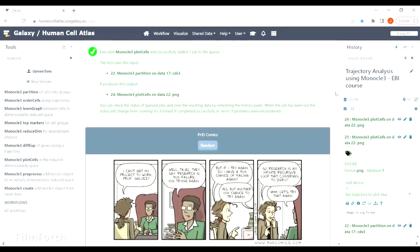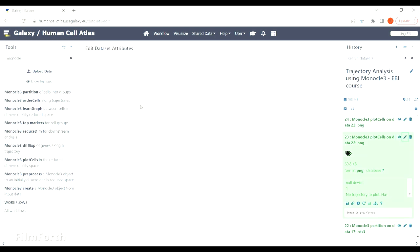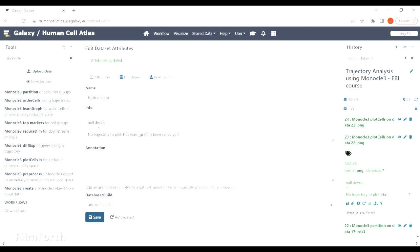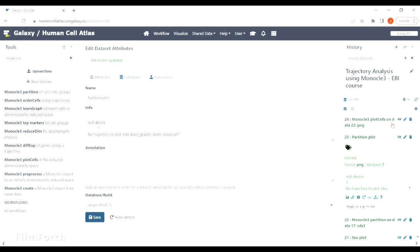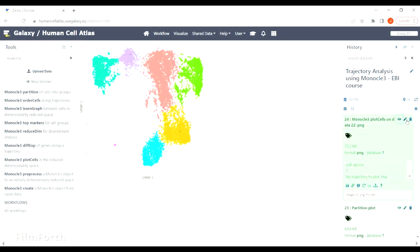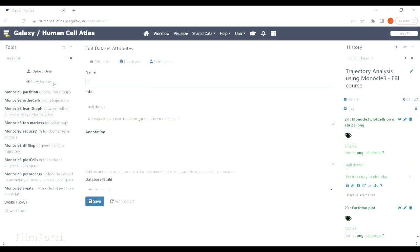You can see the output here. Almost all the cells were assigned to one partition, which is what we wanted to obtain. Also, the clusters correspond nicely with different cell types that we have in our dataset.